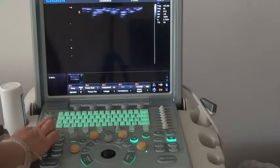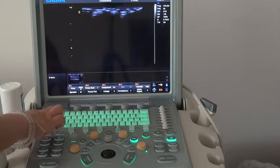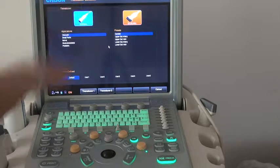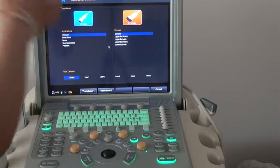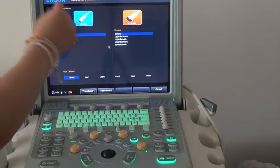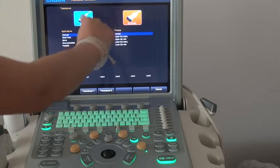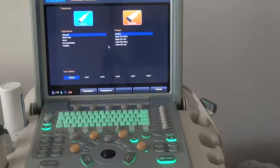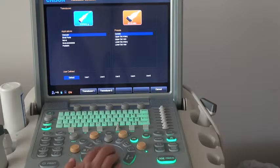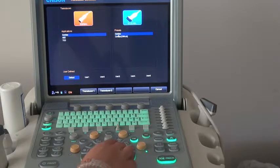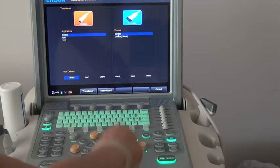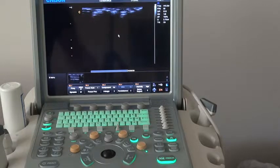Let's get started. Press the probe key to go back to the probe selection screen. You will find that the Q9 can support two probes at the same time. First of all, we choose the phased array cardiac application and click the application twice to go into B mode.